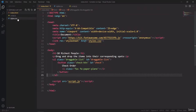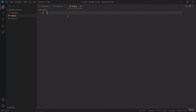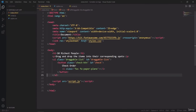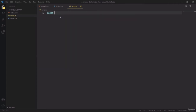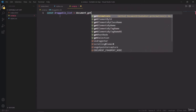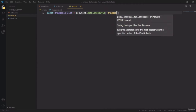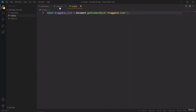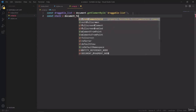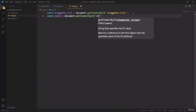So now I will be working on the script.js file, that is the JavaScript file. I'm going to get the ul tag and the button tag. The ul tag has an ID of draggable list. So I will be using const draggableList equals document.getElementById('draggable list'). And it has an ID of check.